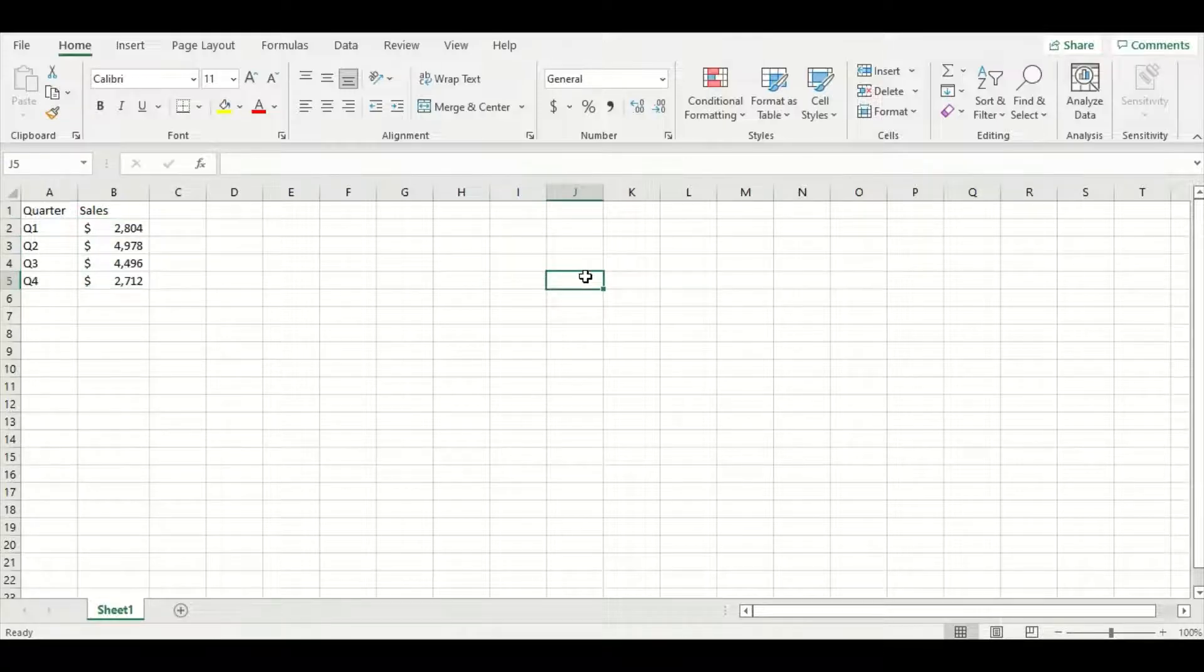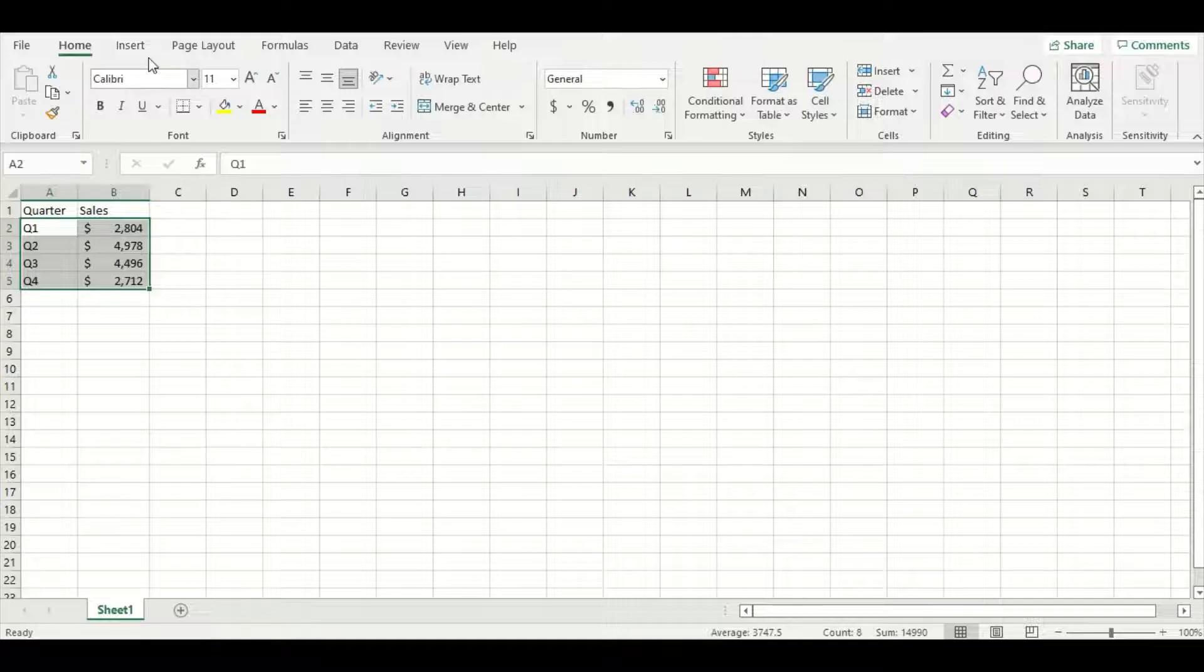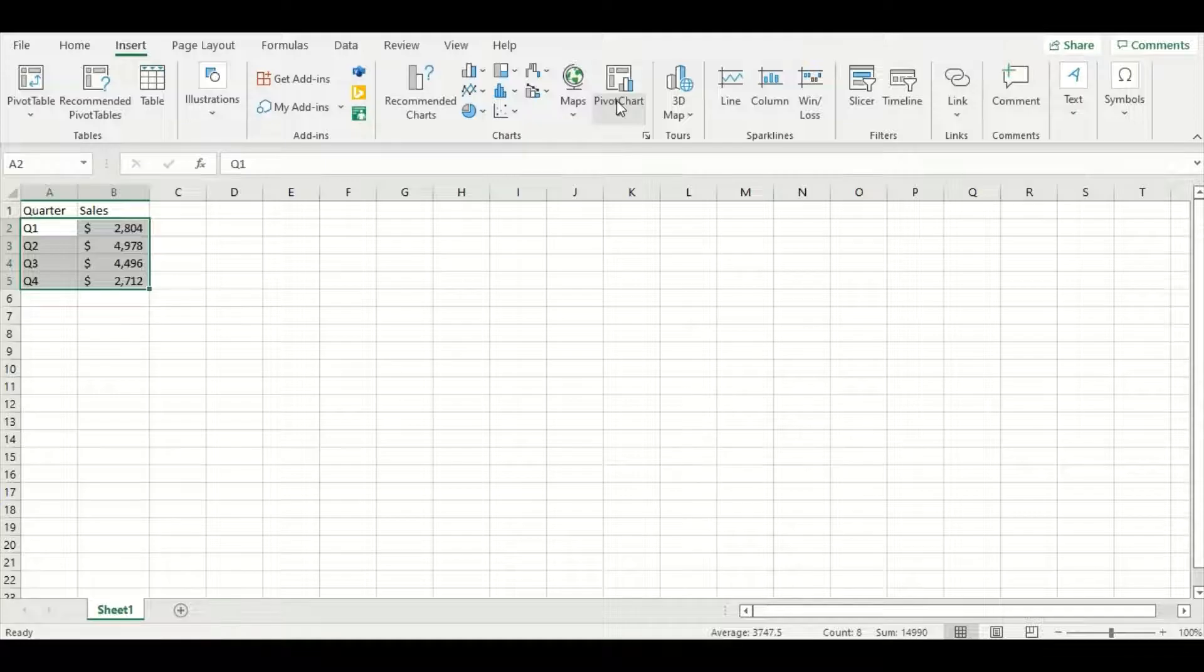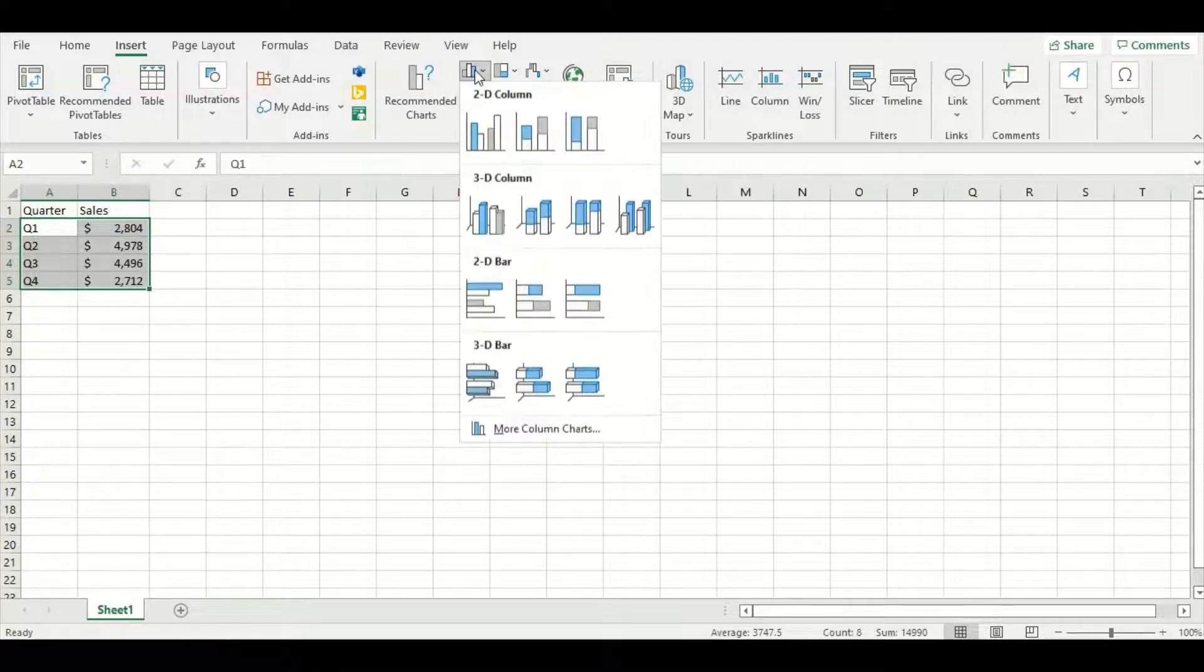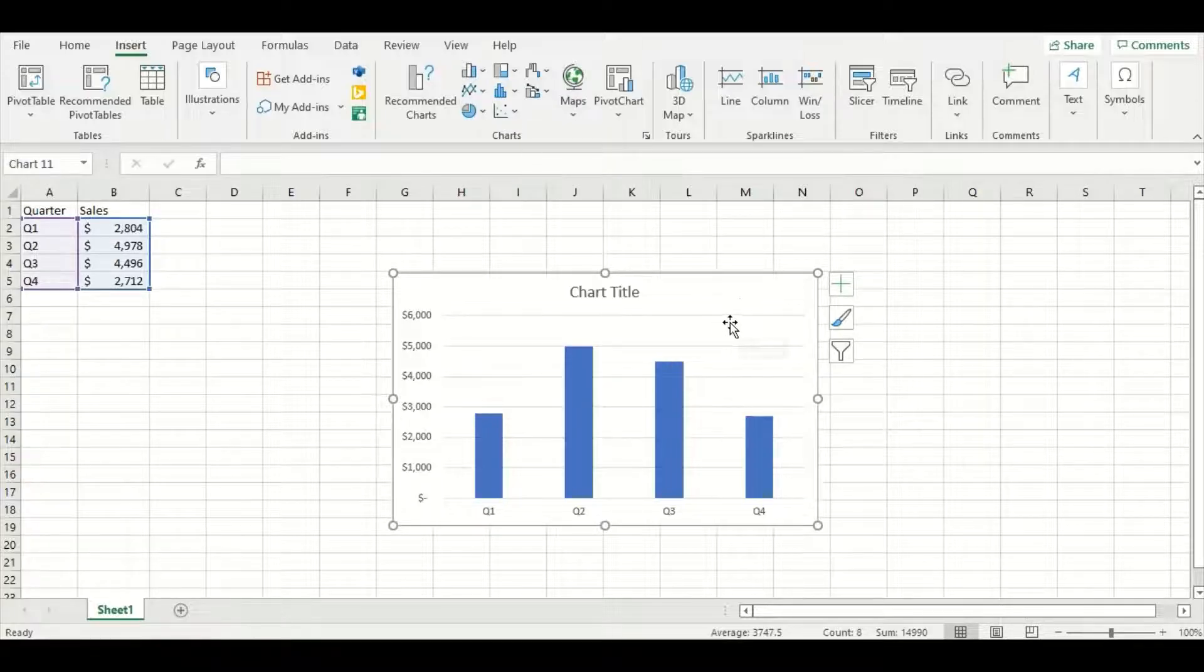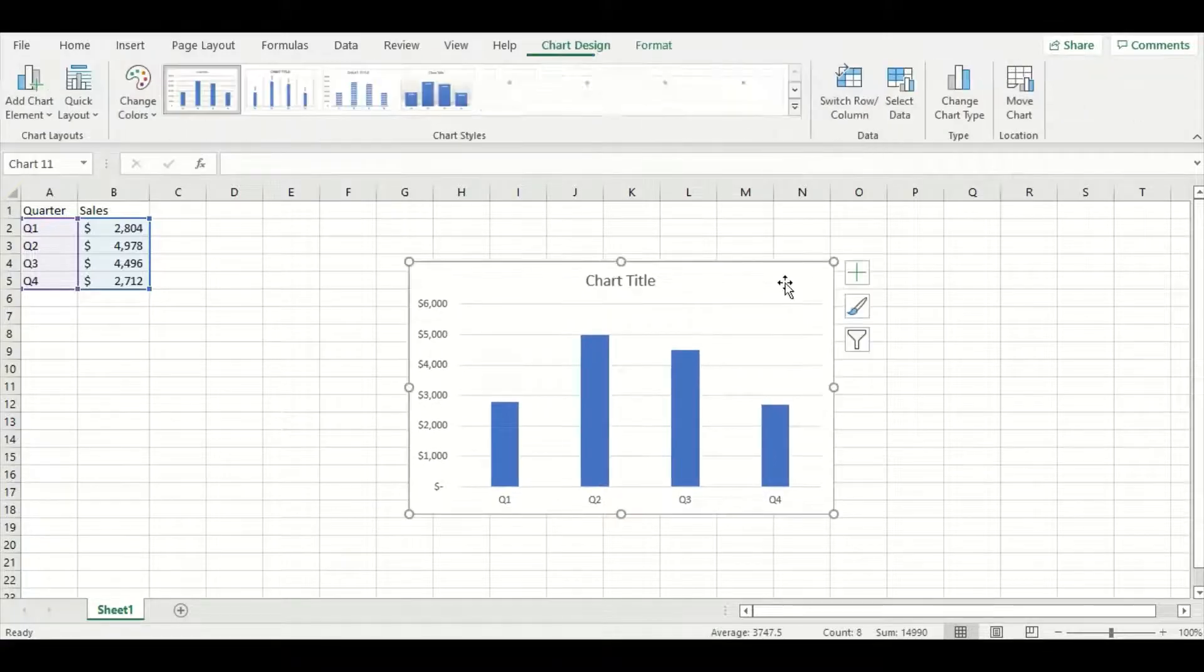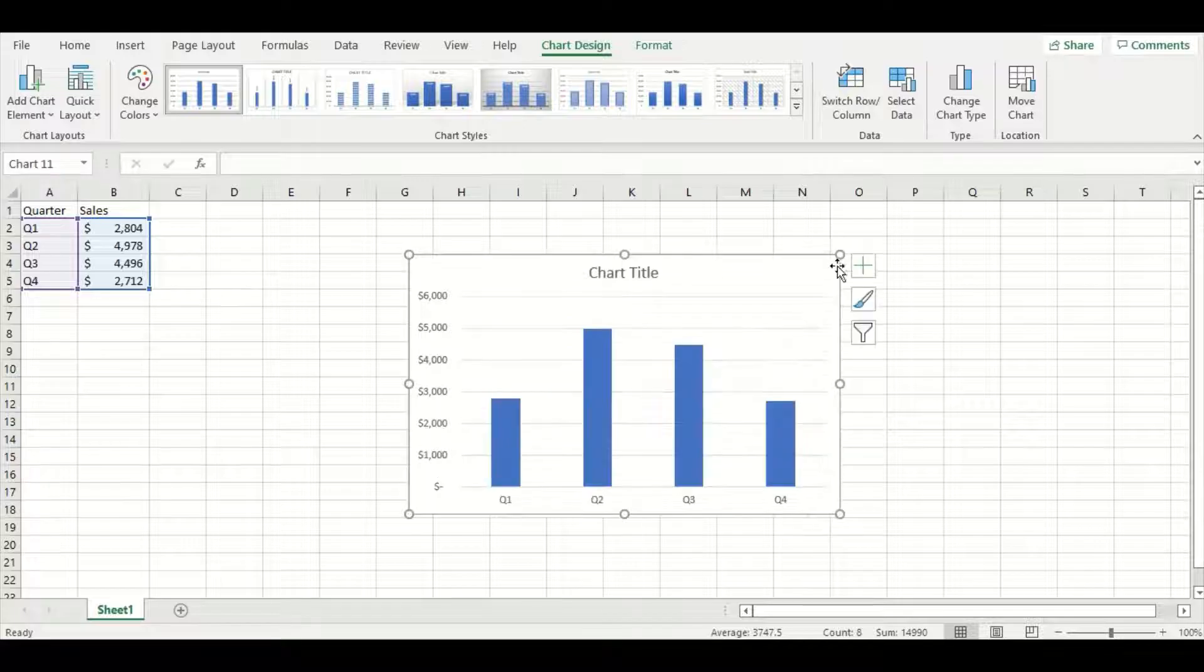Now that we have our data, we can start to make the graphs. So for our first one, what we're going to do is highlight the data we want included and go to the insert tab. You can see in the middle here there are a bunch of options for different graphs. We're going to choose the first one and go to 2D column. Now to move the chart that was created, you simply just drag it around the workbook and to resize it, pull up and down on the corners.